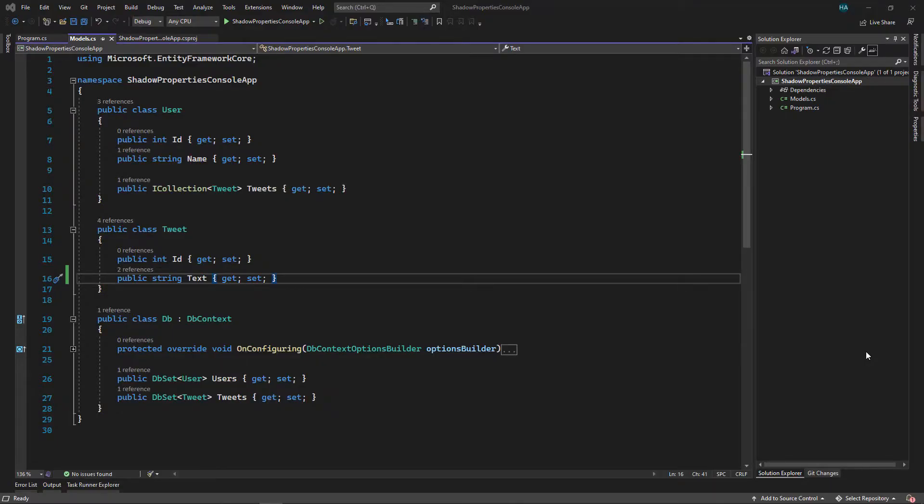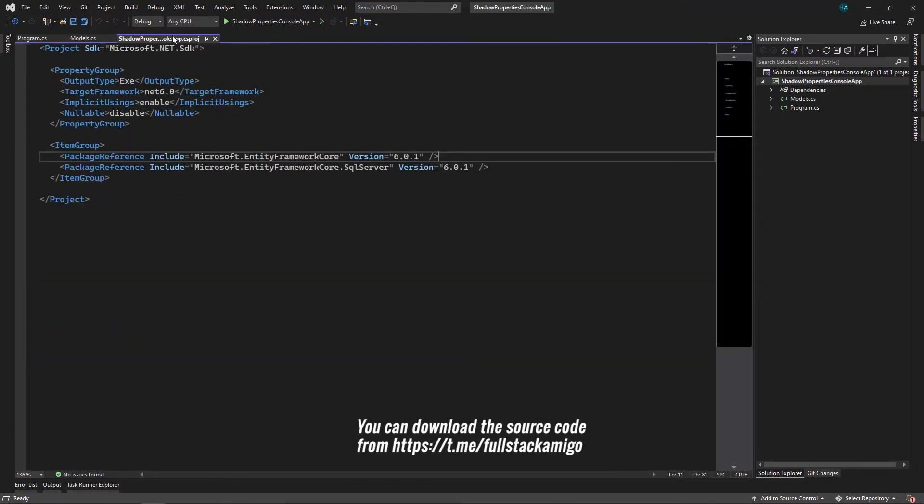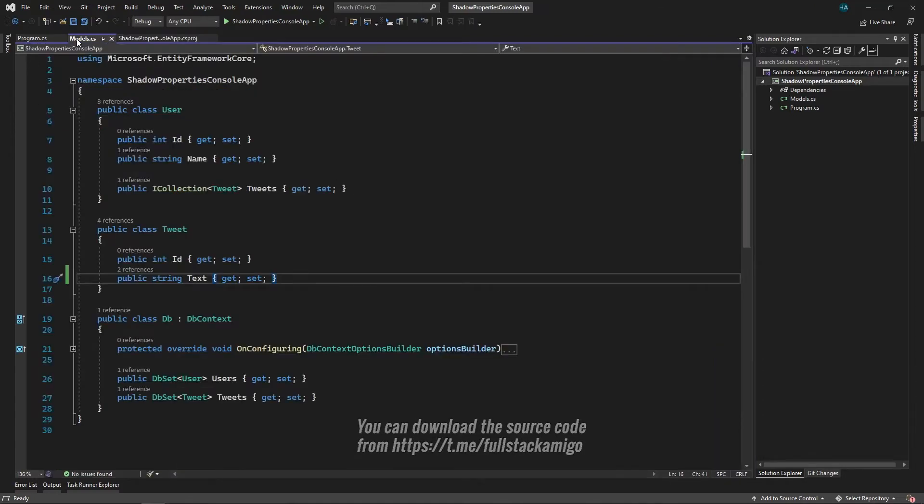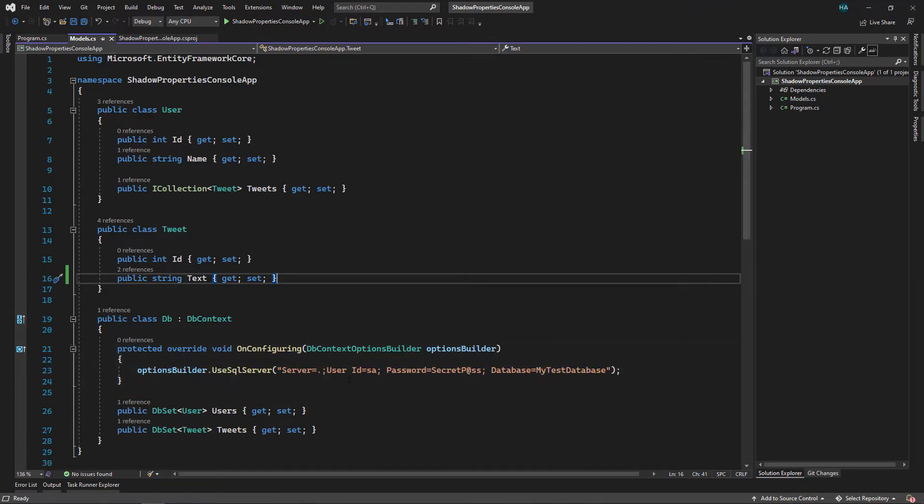Okay, let's first see what this project is. We are in Visual Studio 2022 and this is just a simple console application with .NET 6. We also have installed Entity Framework Core and Entity Framework Core SQL Server. We have already seen our models and this is our DbContext, and here we just provide the connection string to SQL Server.